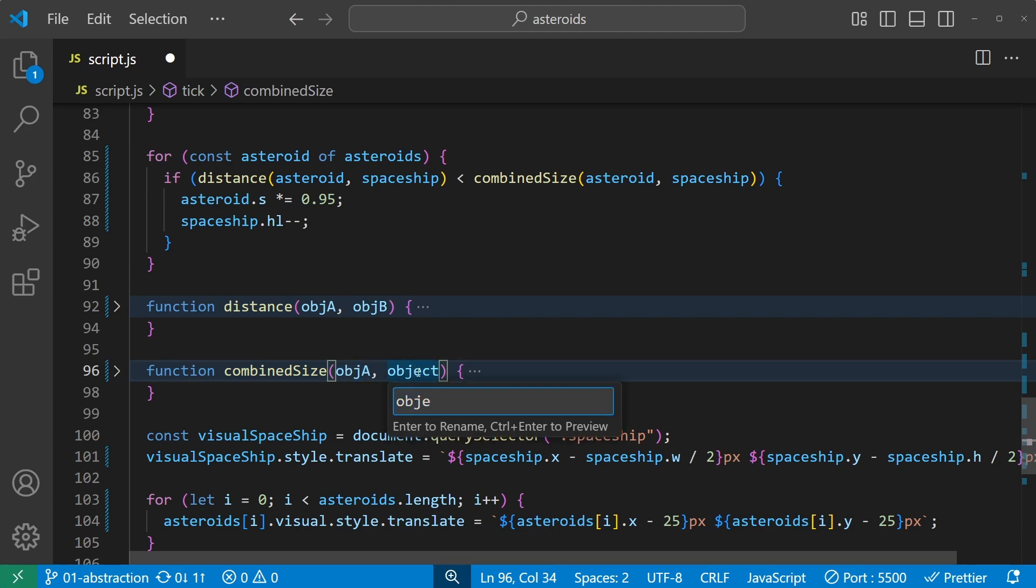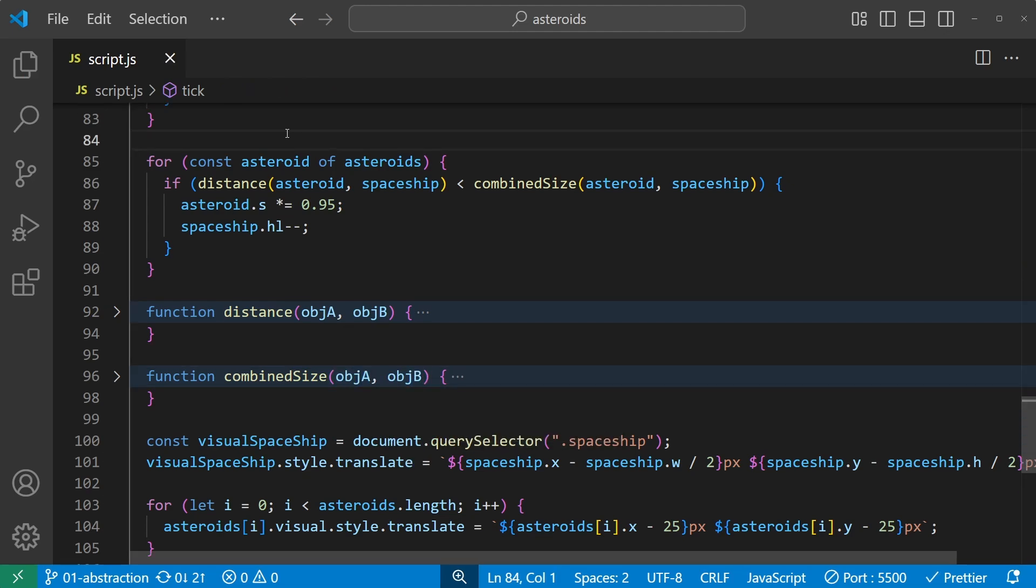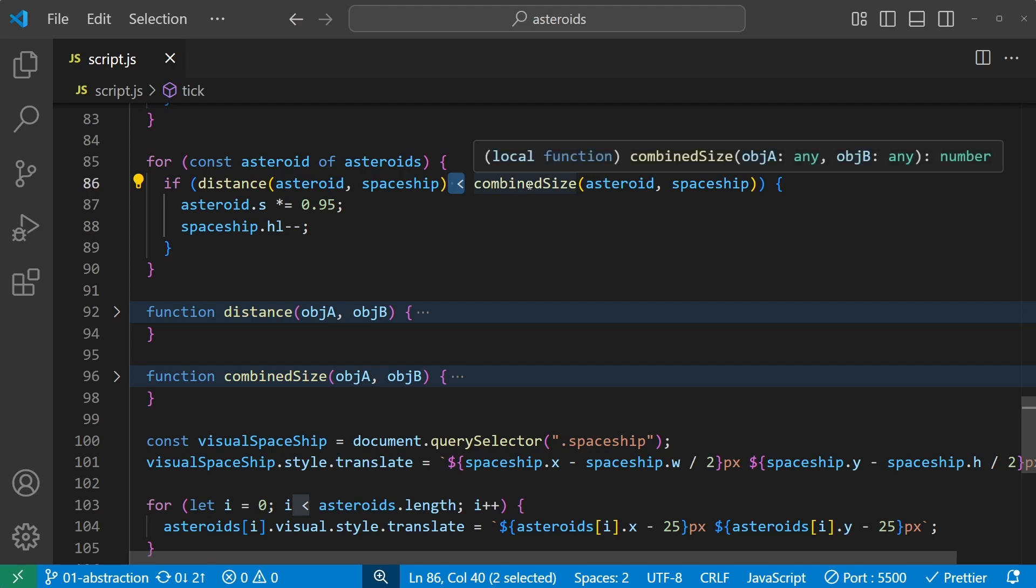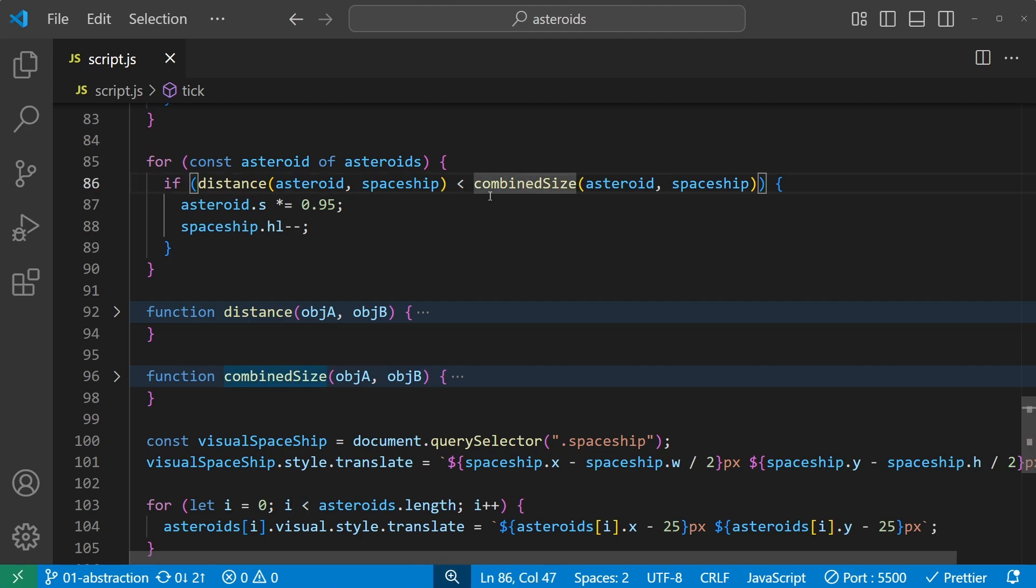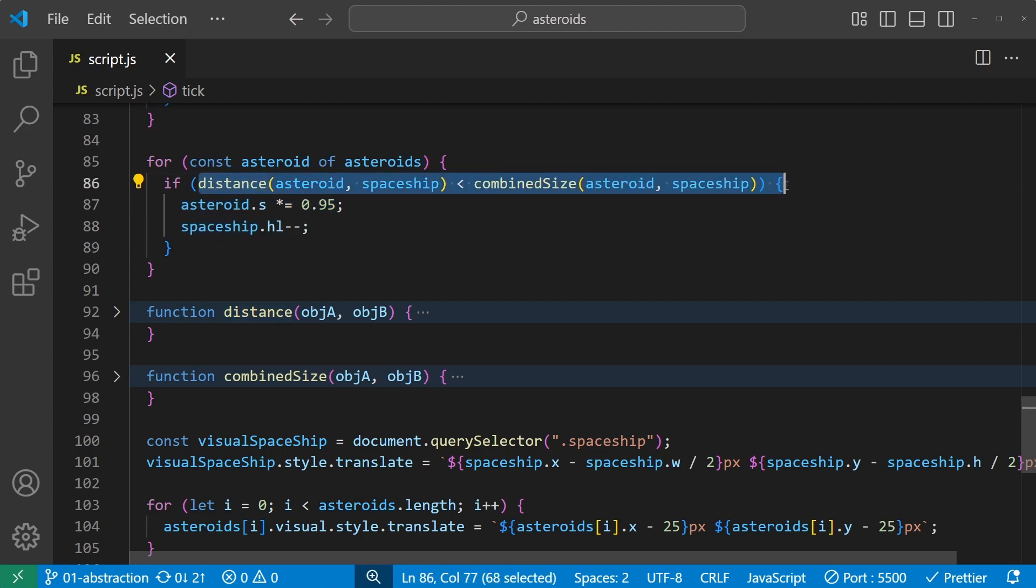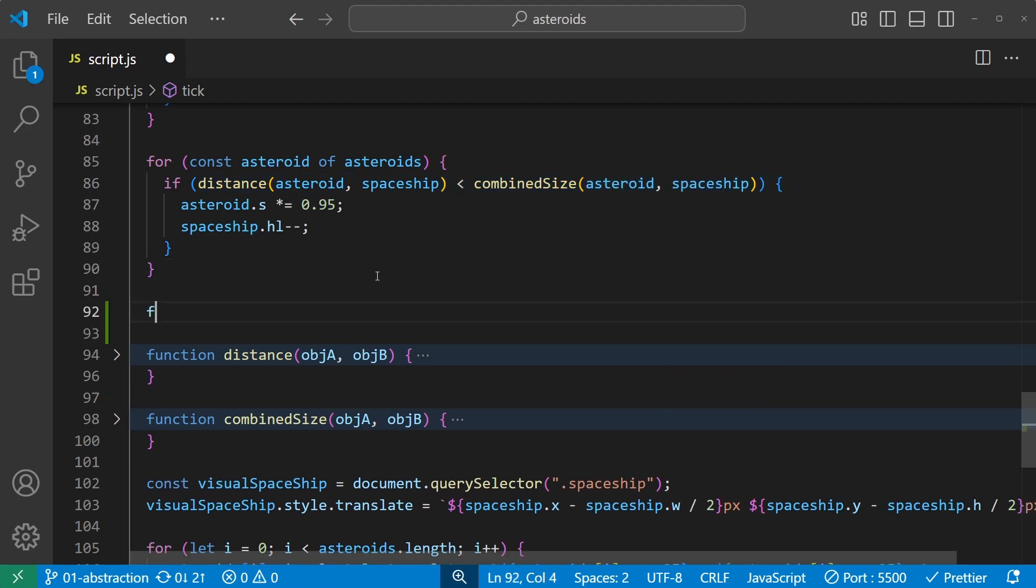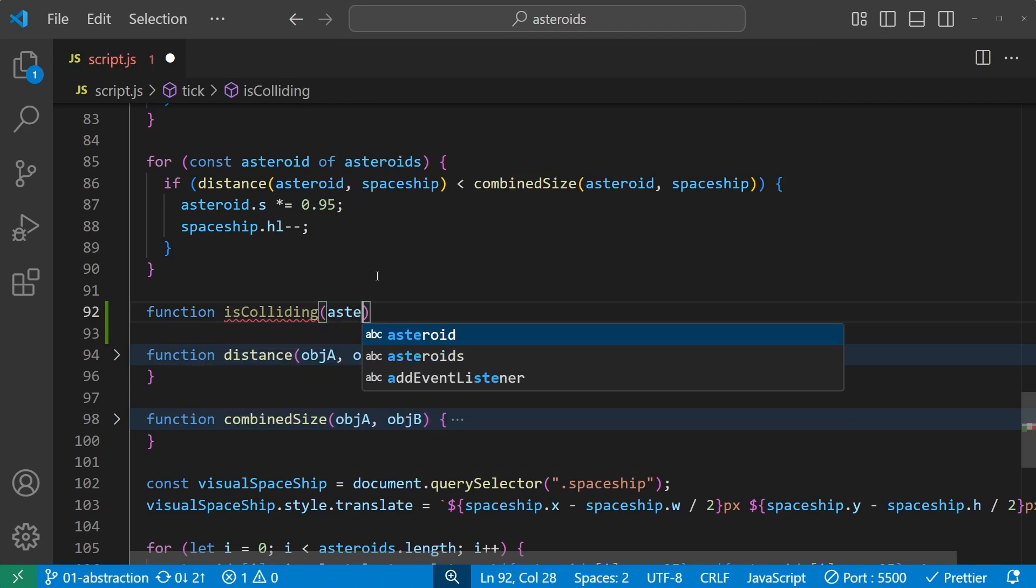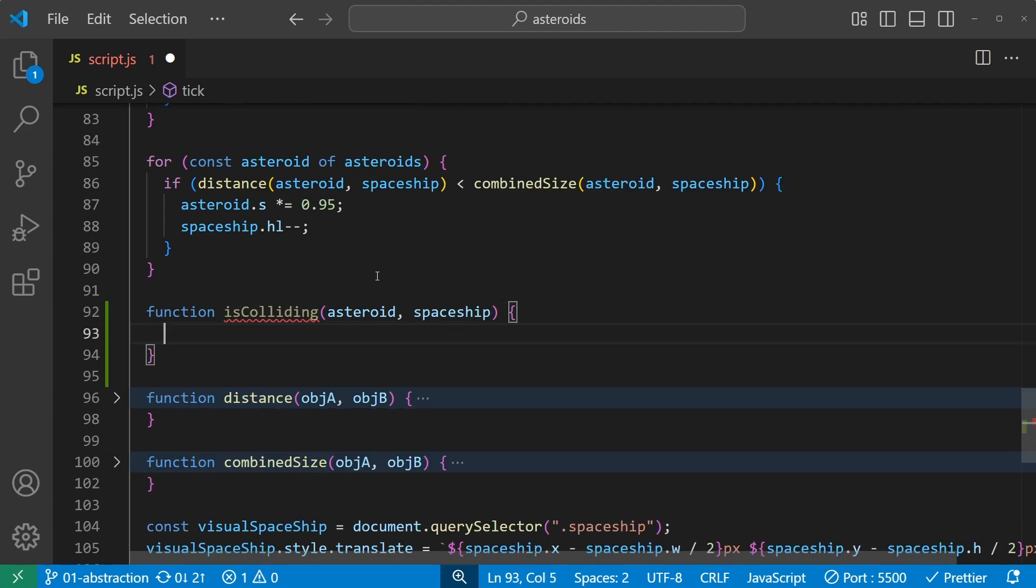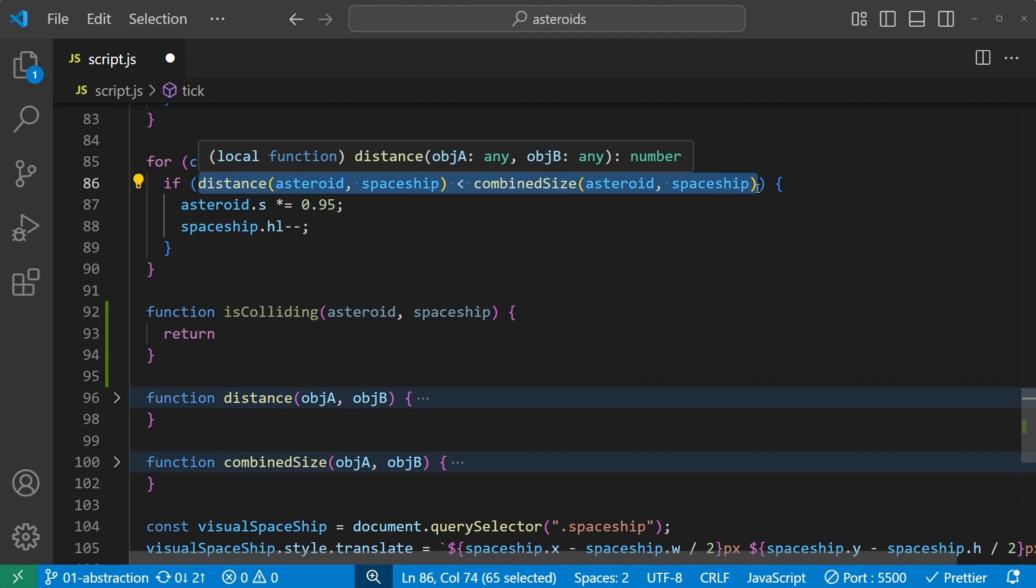It looks a lot clearer now. For each asteroid we check if the distance is less than the combined size, and if so we do this. But remember what our senior programmer said: it checks if the spaceship is colliding with the asteroids. And although comparing the distance with the combined size will tell us if they are colliding, it wouldn't know that just from reading the code here. So let's put this comparison into yet another function, and that function should tell us if they are colliding: if is colliding.